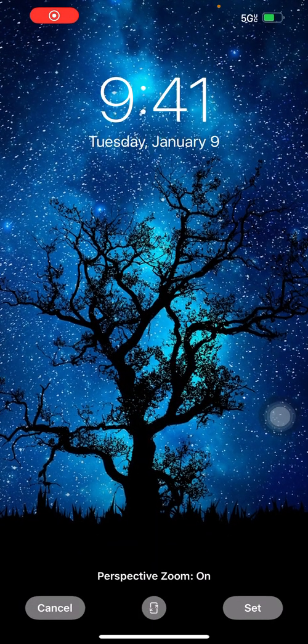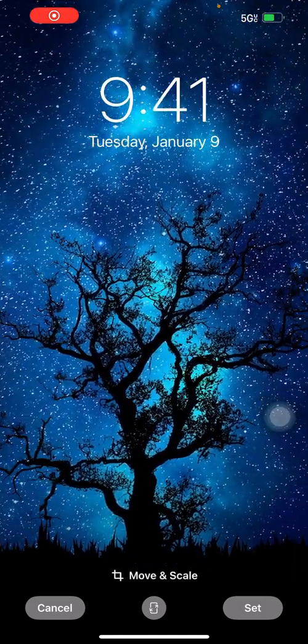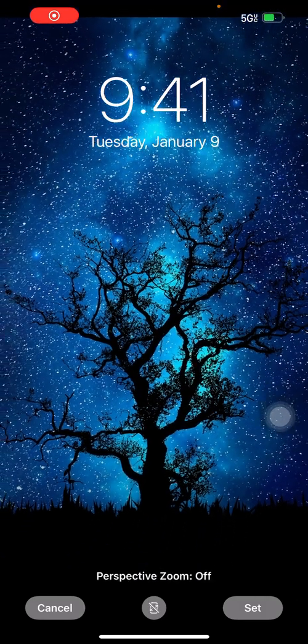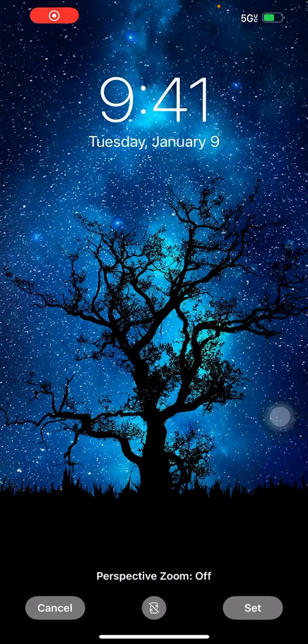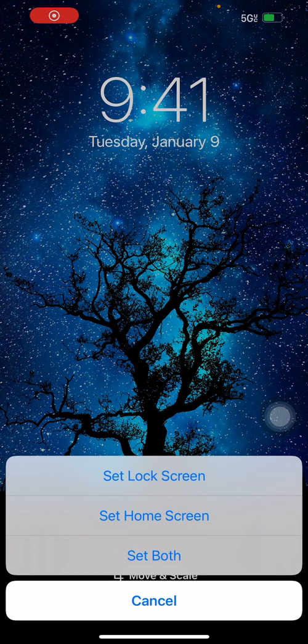Click share again, scroll down, and click 'Use as Wallpaper.' This image is already the perfect size for a wallpaper, but you can move it around. You can set it for the lock screen or the home screen.